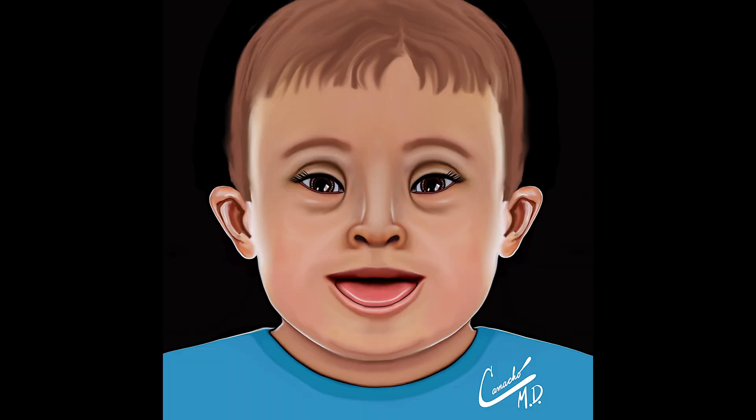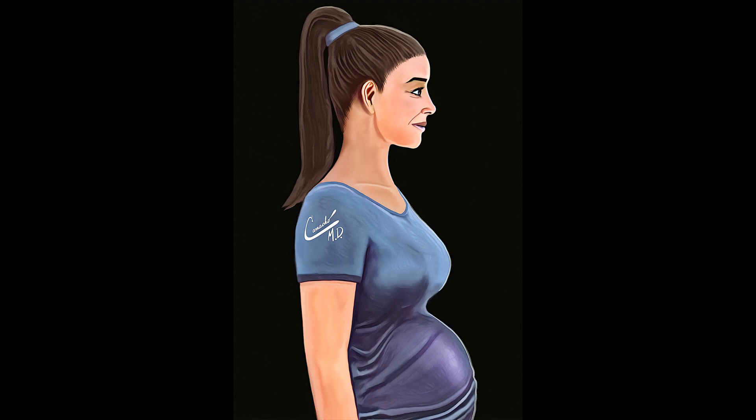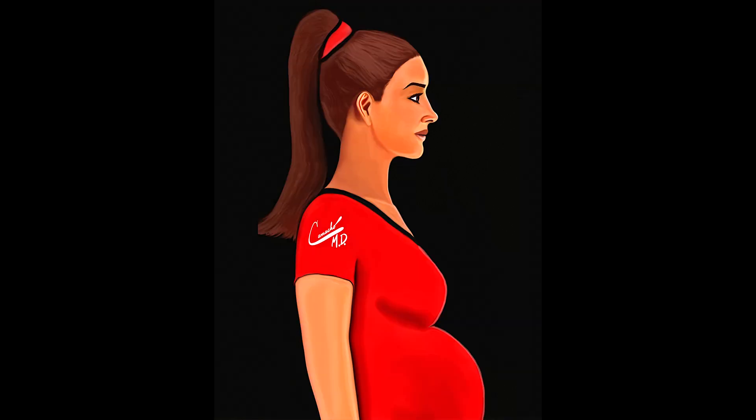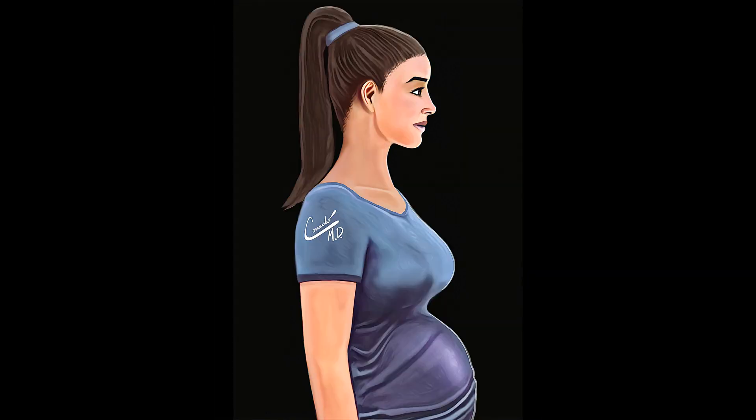How common is Down syndrome? The condition affects about 1 in 1,000 live births. Down syndrome is more likely to occur in mothers who are over the age of 45. However, because more women of younger age represent the majority of mothers who give birth, most children with Down syndrome are actually born to mothers who are in their 20s and 30s.